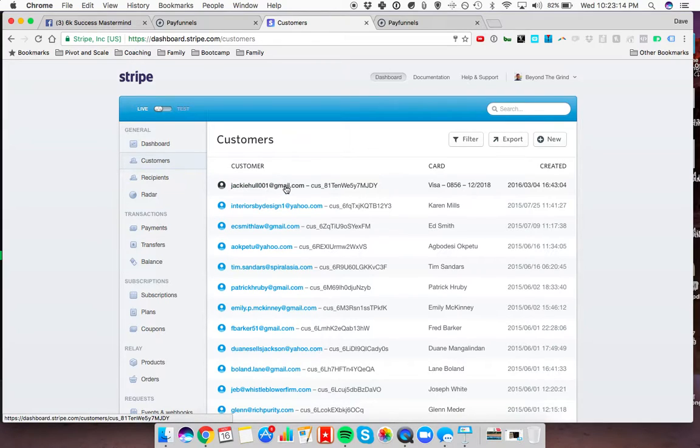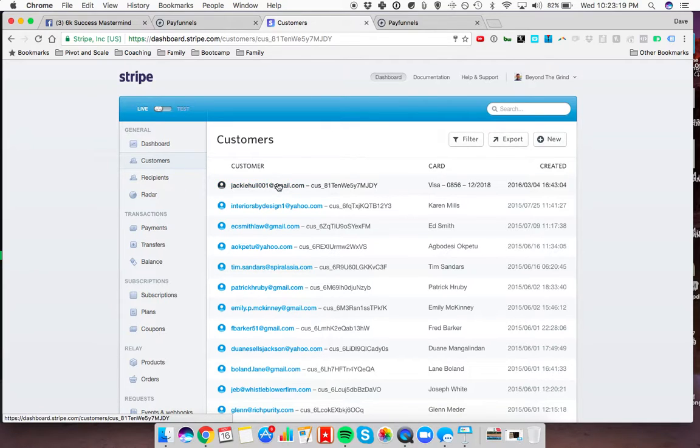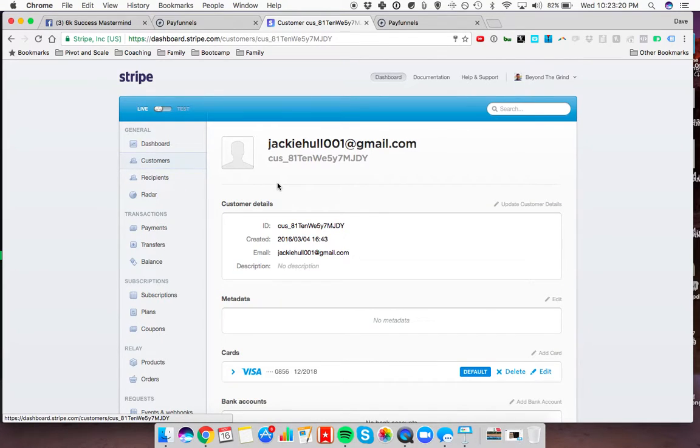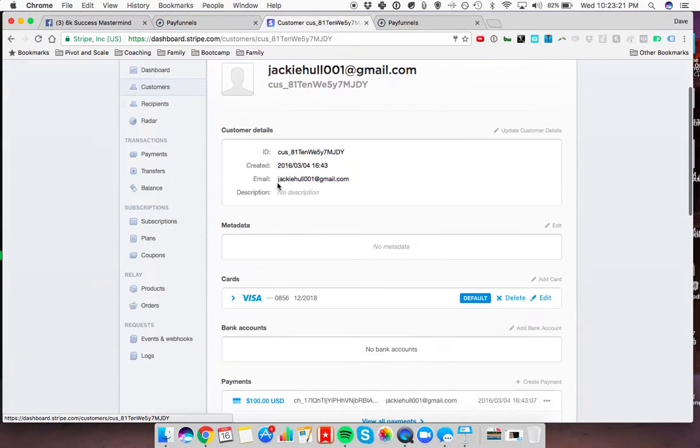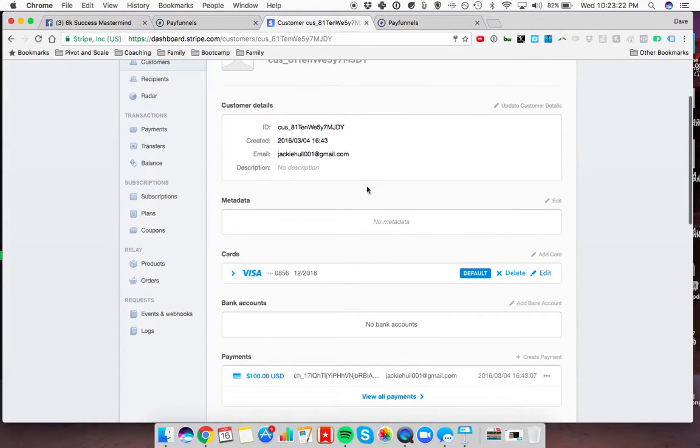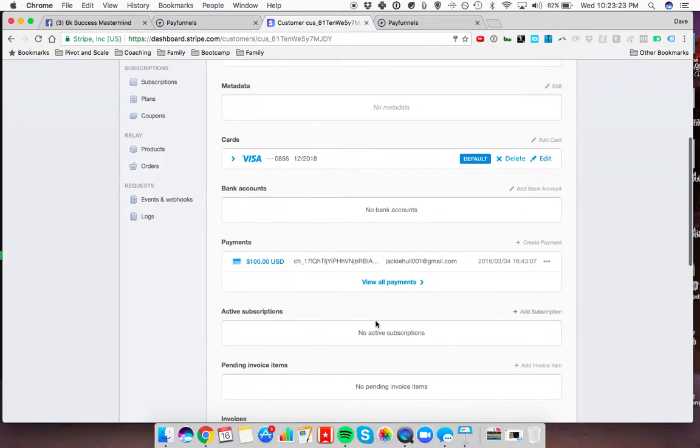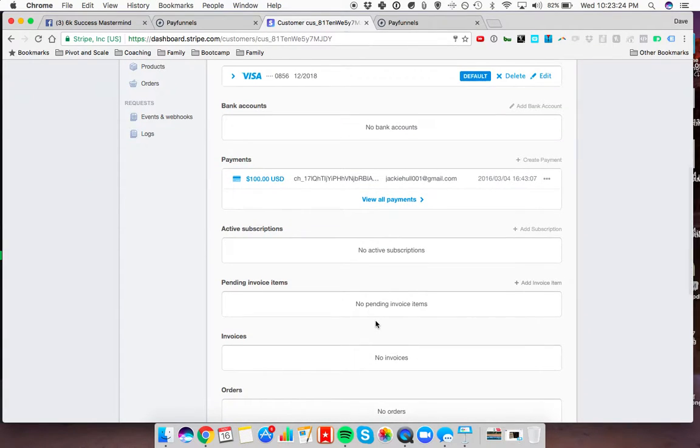All you're going to do, once you want to add on the recurring monthly payment inside Stripe, is click on the name of the person. Once the payment goes through, you'll be able to see them on here.